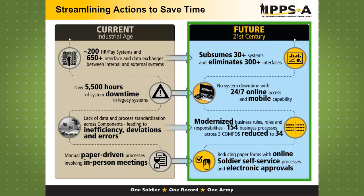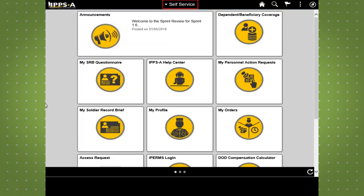Within IPSA, HR professionals will be able to submit a PAR for lateral appointment electronically. The process is faster when the lateral appointment is approved because the appointment is updated automatically within the system.